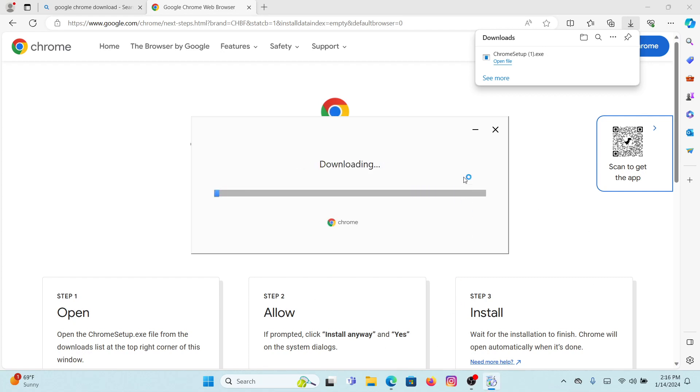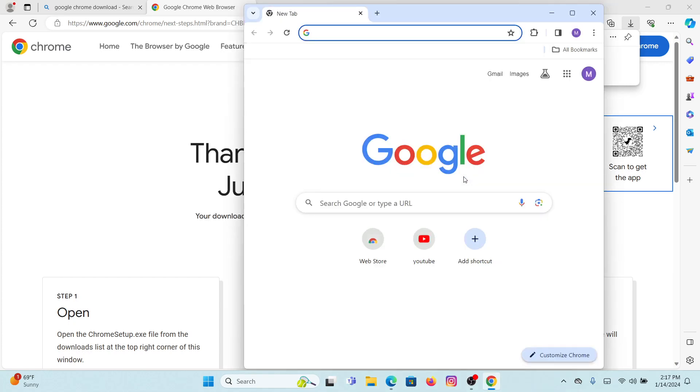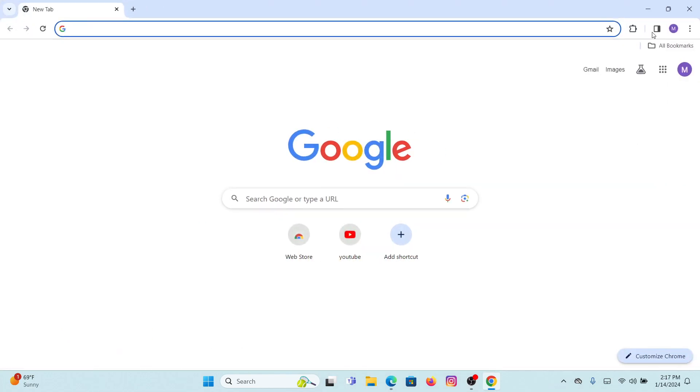Wait for a few seconds and once it is installed, it will automatically open up on your Windows. Now to make Google Chrome as your default web browser on your Windows, but before that...